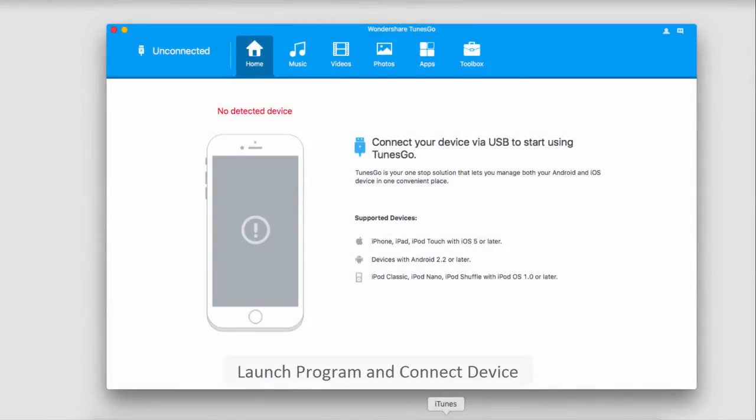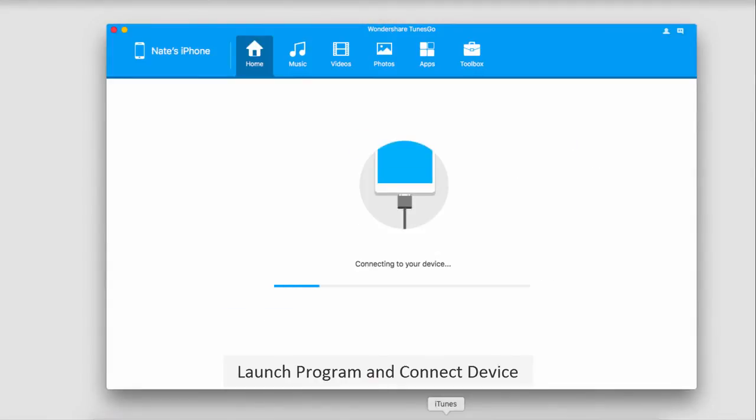The first step is to launch Wondershare TunesGo. After that, we're going to connect our iOS device to our computer. It will then sync with the program.